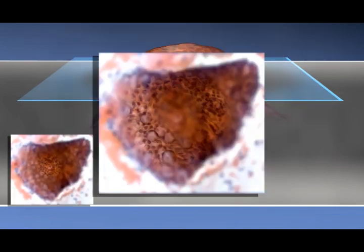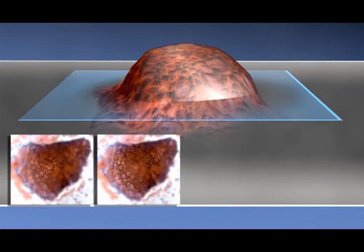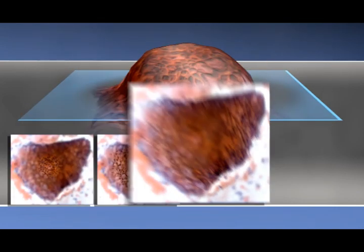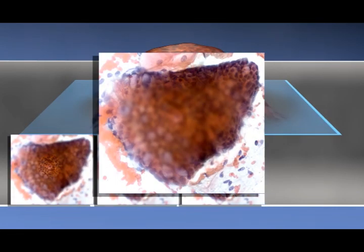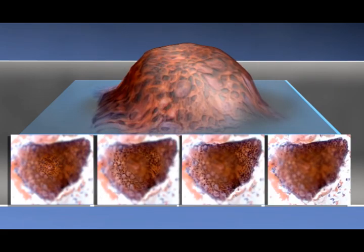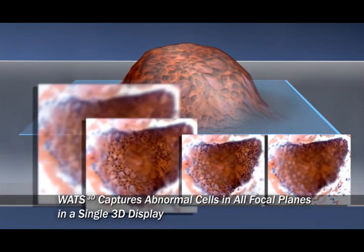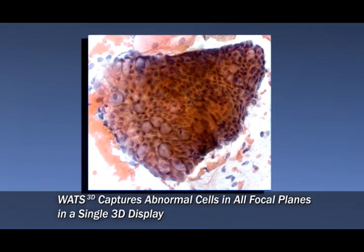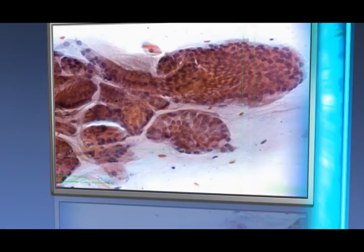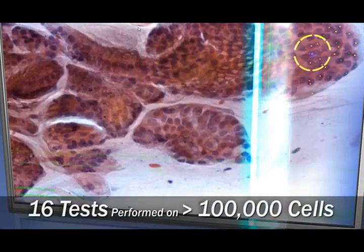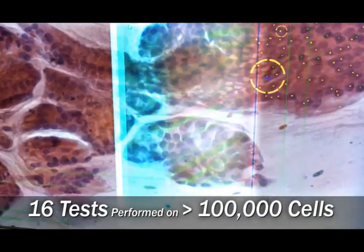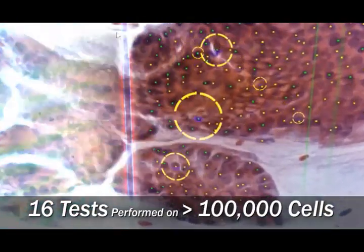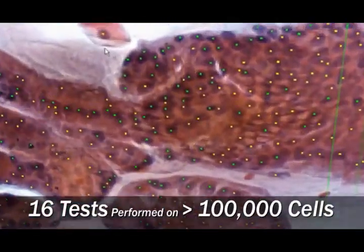By electronically cutting the specimen into more than 100 layers and then creating a synthetic combined image using proprietary technology known as EDF, each cell is in focus for analysis. Scanners tag every cell, and the analysis consists of 16 different optical tests on each.